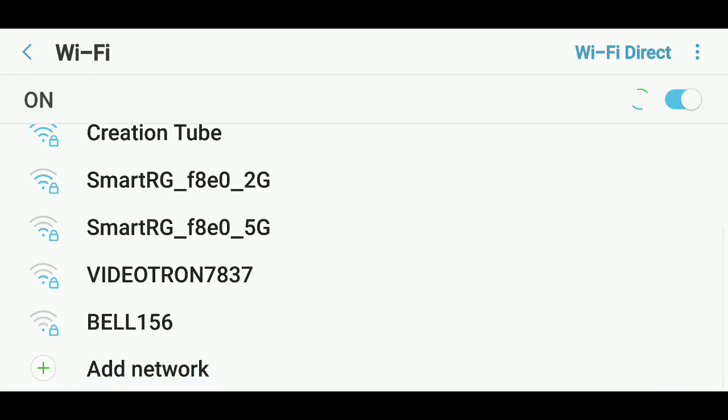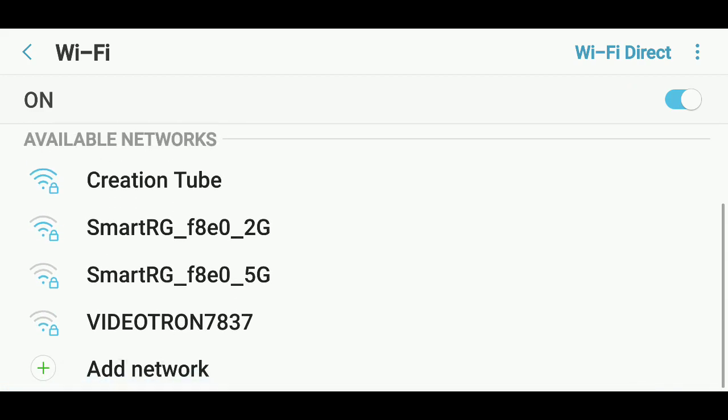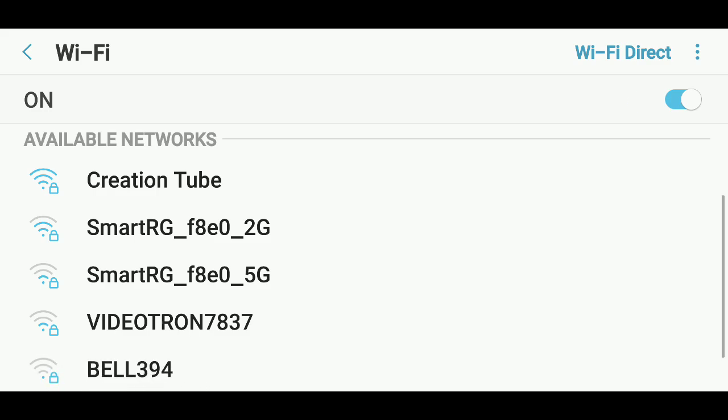And of course, the icon has two ways of showing up. One is with a little padlock, that means this is a secure Wi-Fi requiring a password, and some without padlock, that means it's an open Wi-Fi not requiring any passwords.